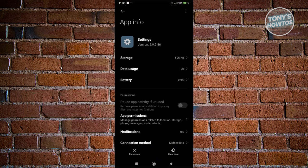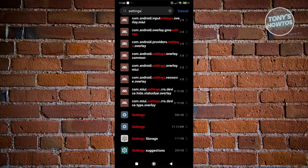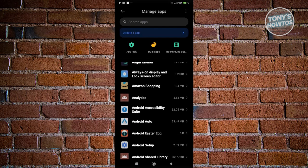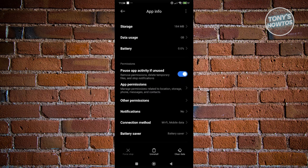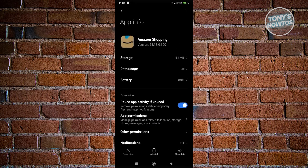Another thing to note is when viewing one of the apps, some apps don't allow you to actually uninstall them. As you can see, the Settings app does not allow me to uninstall it. But if we access another app — for example, Amazon Shopping — I have the Uninstall button, meaning this app can be uninstalled. Some spy apps out there look suspicious in this way.